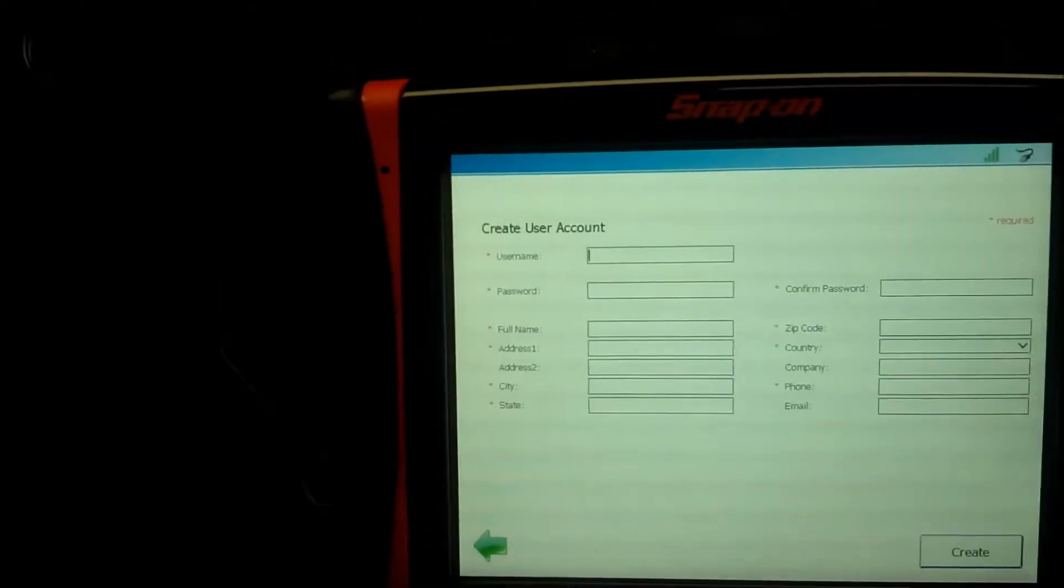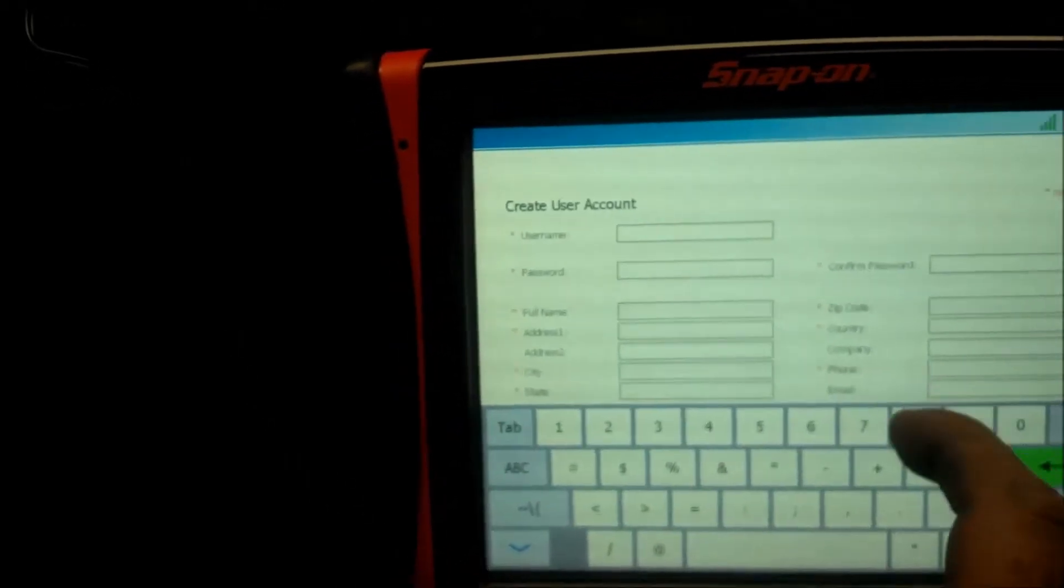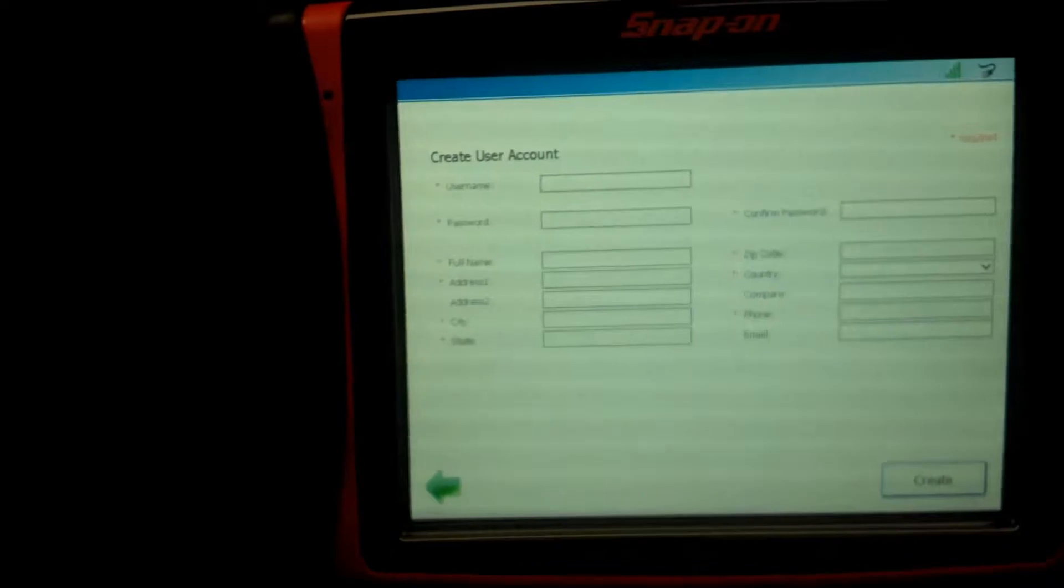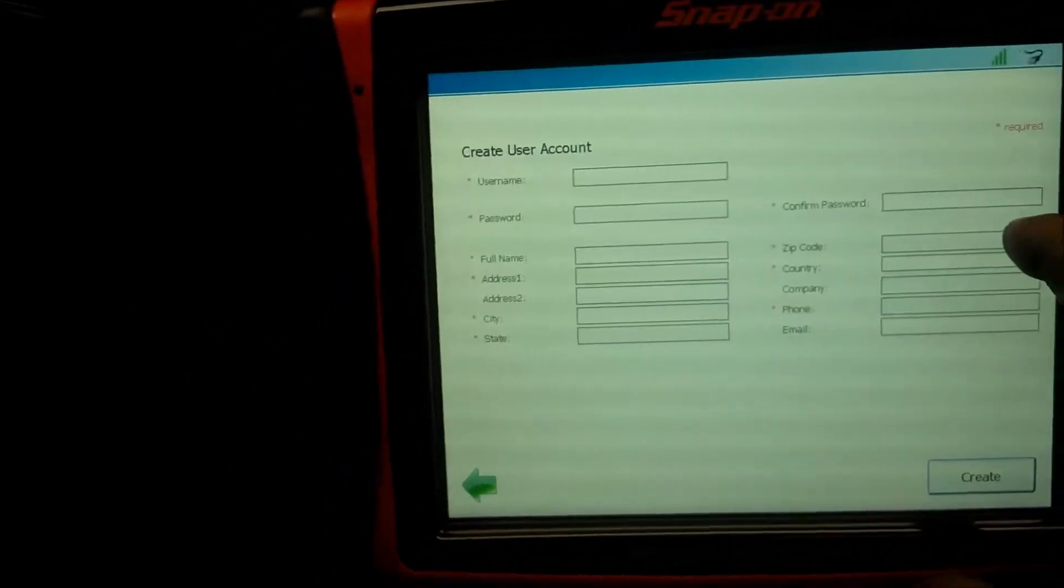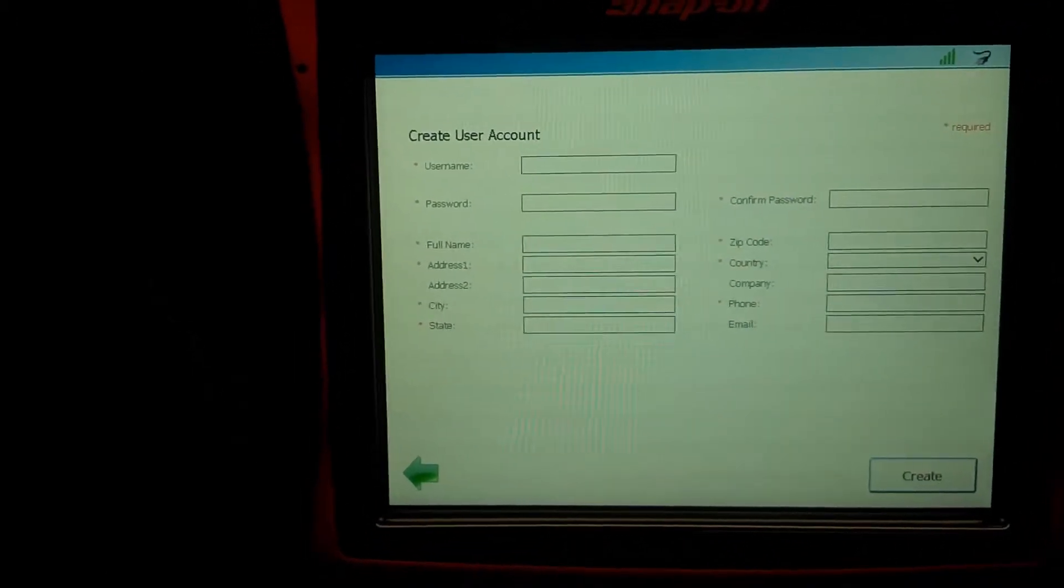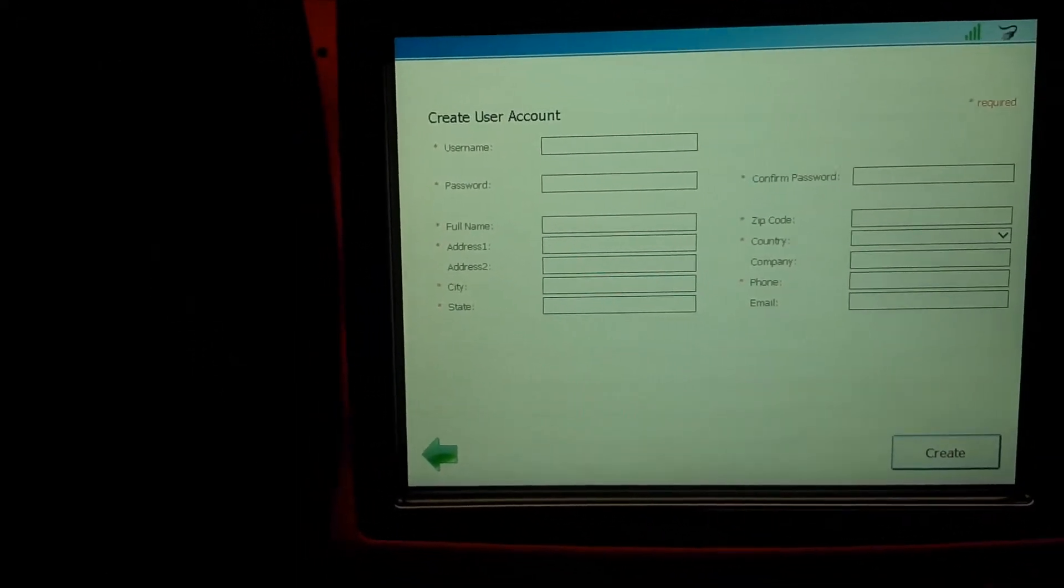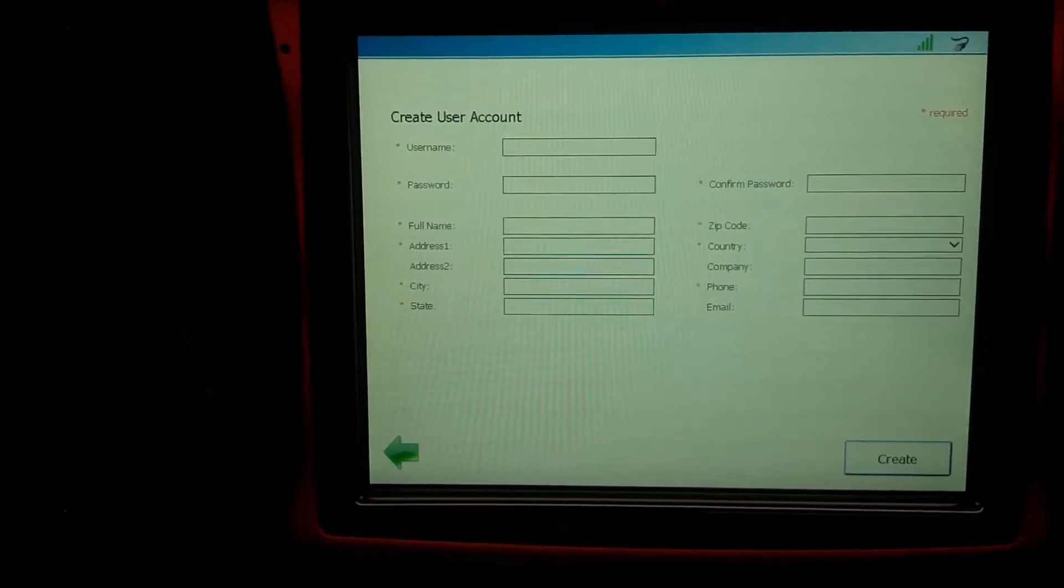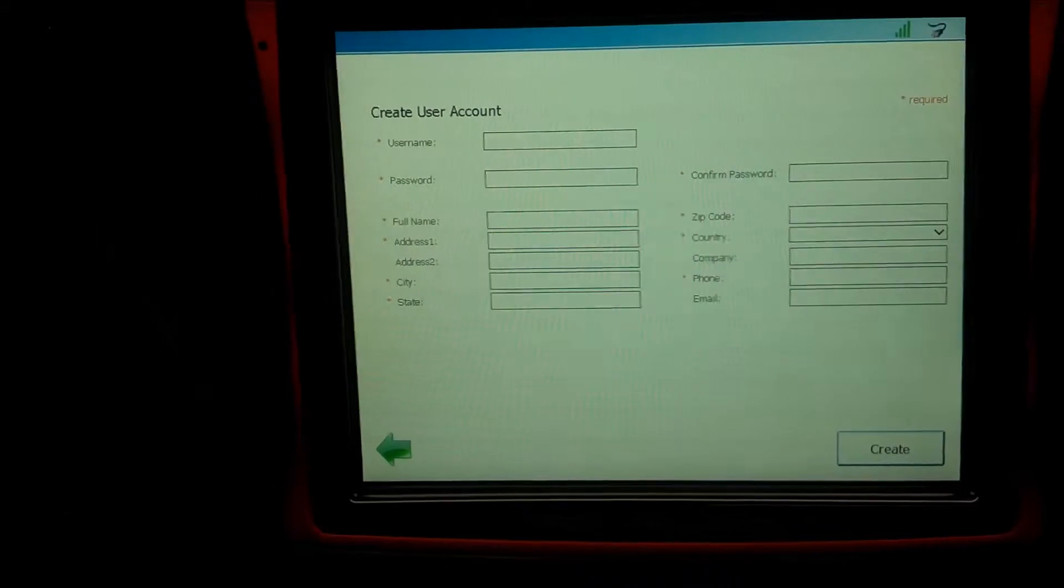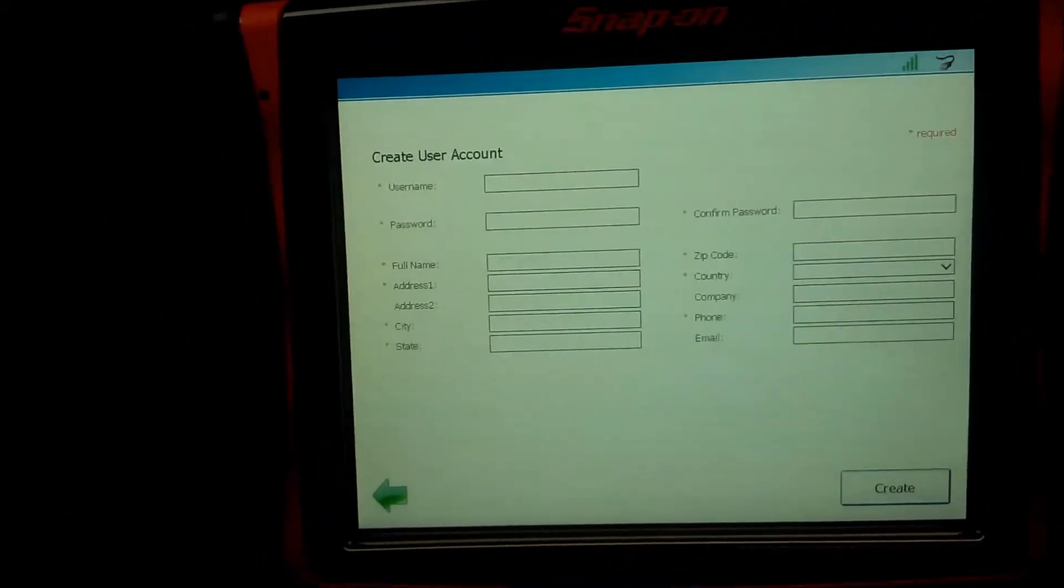And we are going to create a new account. And then you will make up your own username, whatever you want to punch in this box. Make up your own password. It has to be a minimum of six digits long. Name, address, city, state, confirm your password. You know, so all of your contact information. And when you're done, you click create. So I'm not going to make everybody sit here while I do this, but I'm going to create my account and then we'll come right back.